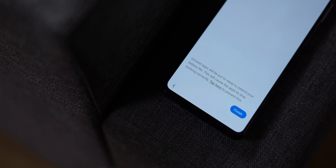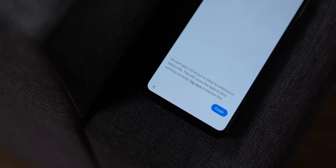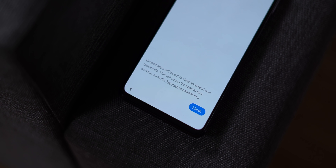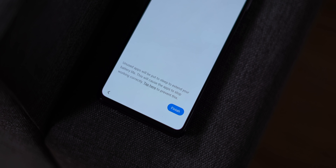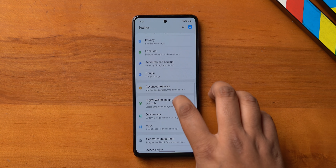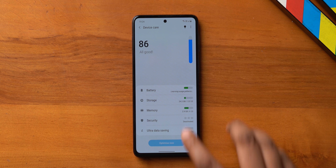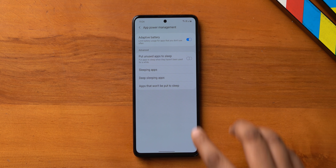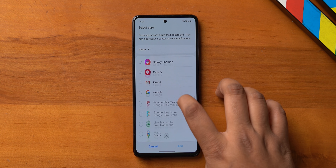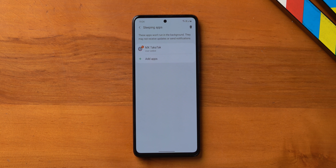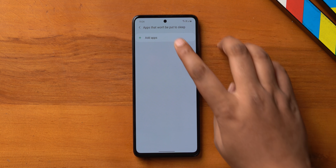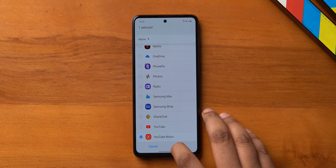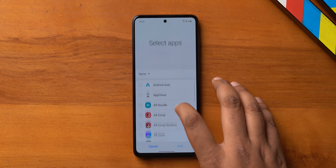There's one more thing to notice during Samsung phone setup: 'Unused apps will be put to sleep to extend battery life.' This hampers performance because it kills background apps. This feature is enabled by default, and while you can disable it during setup, you can also do it in battery settings under 'App power management' — just disable 'Put unused apps to sleep.' You can also manually add specific apps to sleeping or deep sleeping apps, or select apps you never want to sleep, giving you a lot of control.